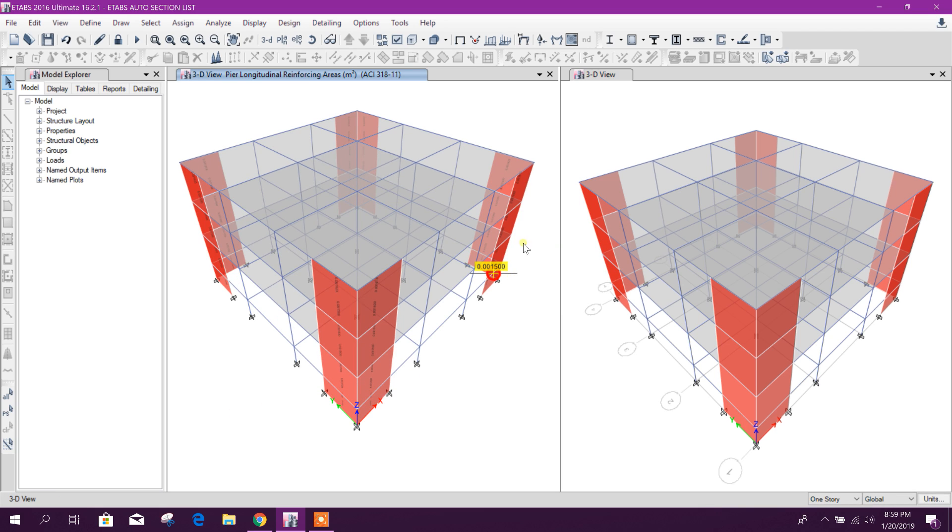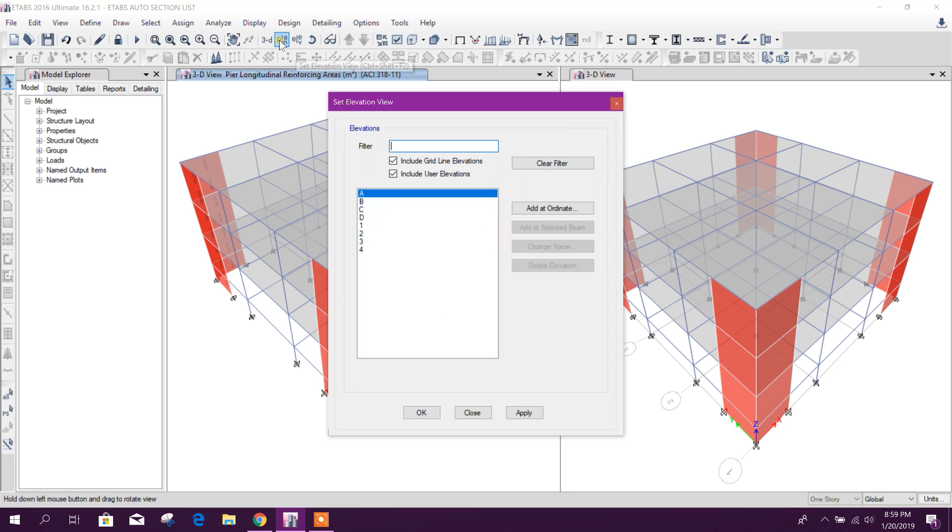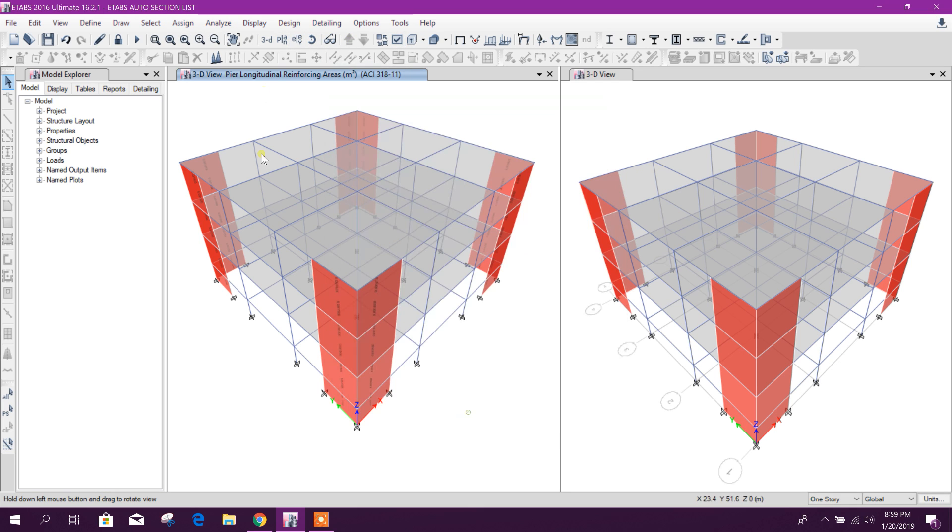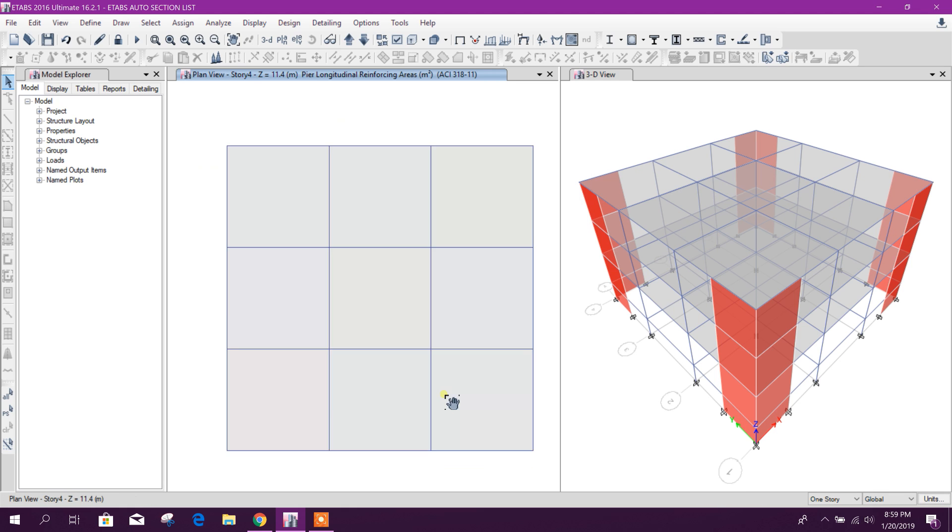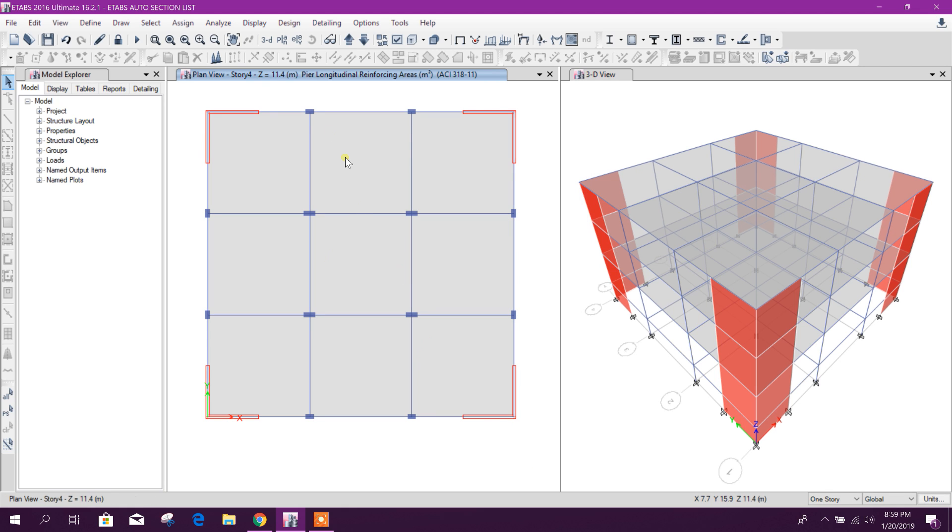So this is also done. Now we can see in different elevations. Go to top floor, here you can see.